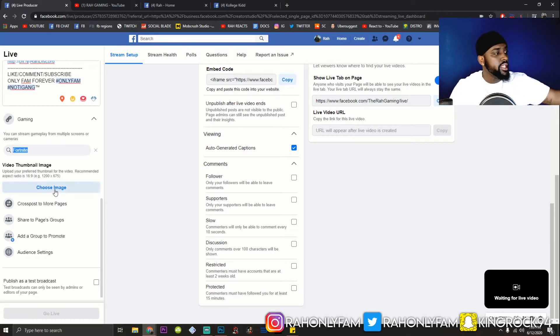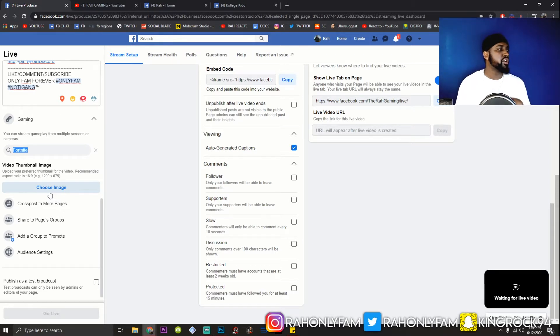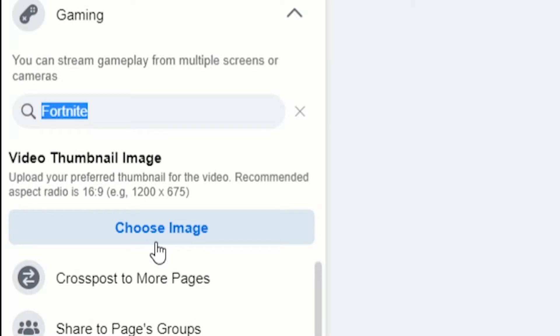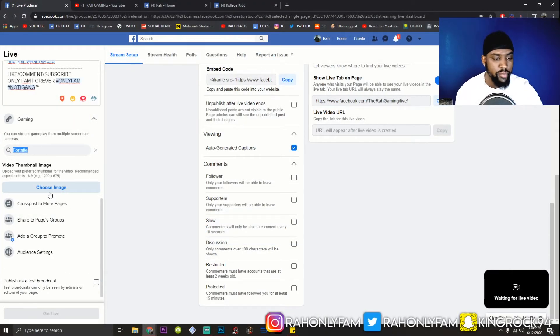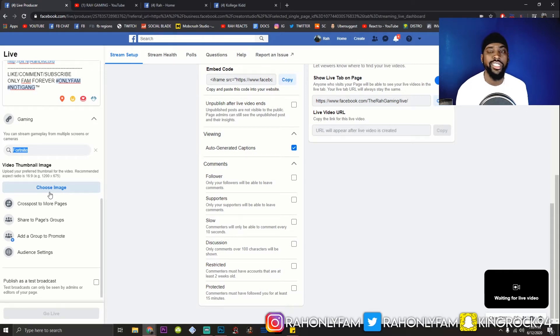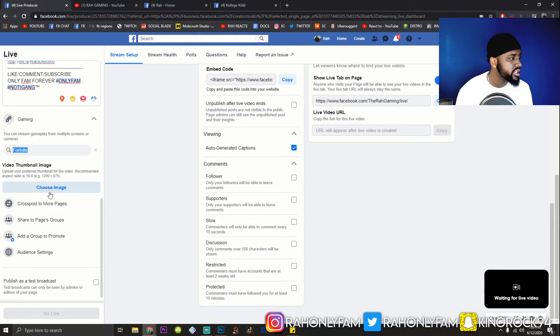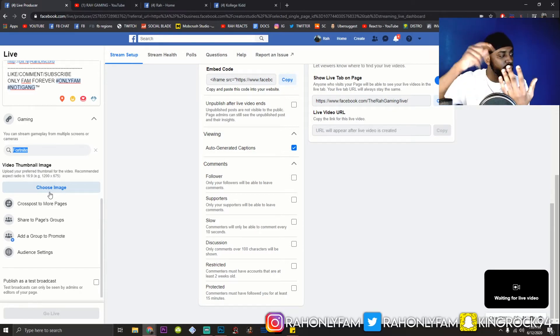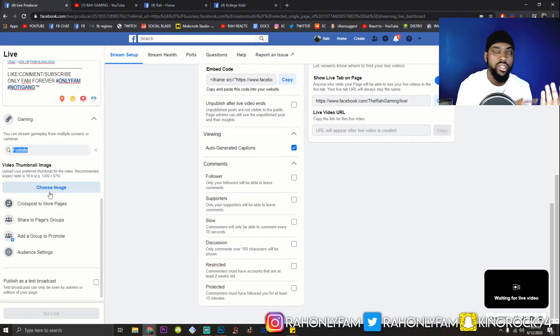And then this right here is the thumbnail. Pick a thumbnail. It says upload your preferred thumbnail for your video. Recommended aspect ratio is 16 to 9. I normally do 1920 by 1080. This says 1200 by 675. Another way to grab somebody's attention. That's what this is all about at the end of the day is grabbing somebody's attention on this platform that's oversaturated. So use a great image. Go in your Photoshop. Get something that, if I'm scrolling on Facebook, I'm going to stop and see what you're talking about.